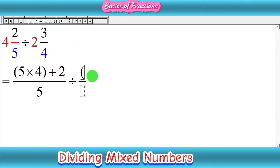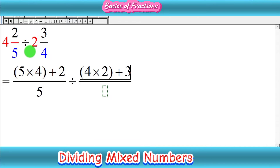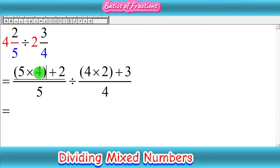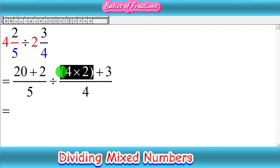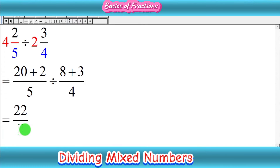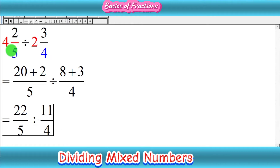For the second fraction, we multiply the denominator 4 with the whole number 2, so 4 times 2, then add the numerator 3, giving us 4 times 2 plus 3 over 4. Simplifying: 5 times 4 is 20, so we get 20 plus 2 equals 22 over 5. Then 4 times 2 is 8, so 8 plus 3 equals 11 over 4. We have now completed step one — both mixed numbers are converted to improper fractions: 22 upon 5 divided by 11 upon 4.